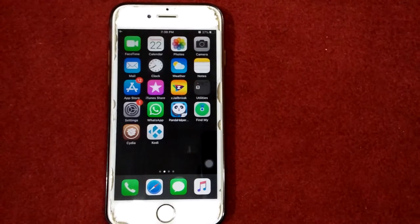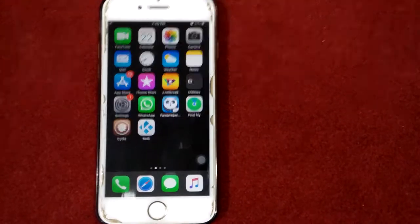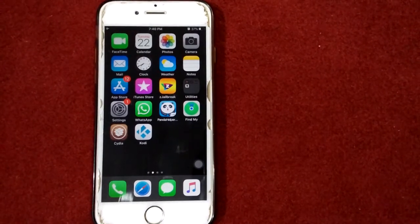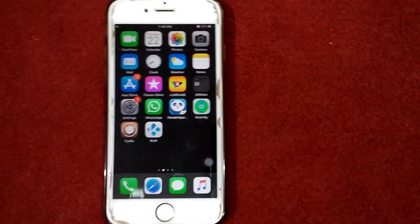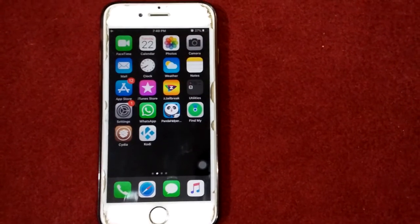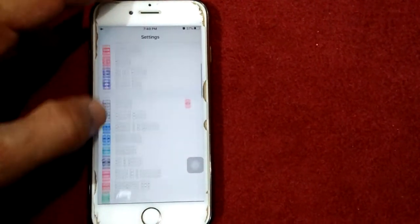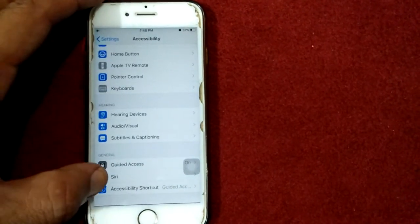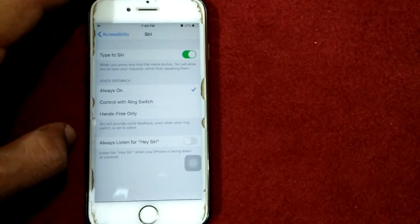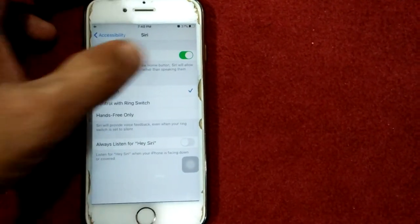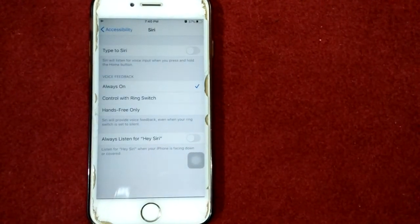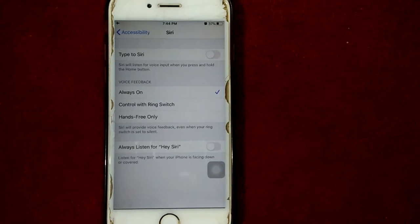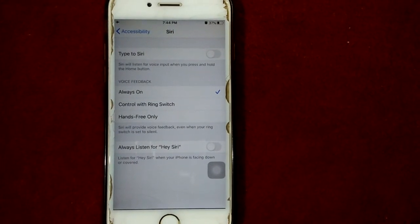Let's start. Solution number one: turn off Type to Siri. To do this, first launch Settings, scroll down and tap Accessibility, scroll down and tap Siri, then turn off Type to Siri. After disabling Type to Siri, when you use Siri you will get the new interface.